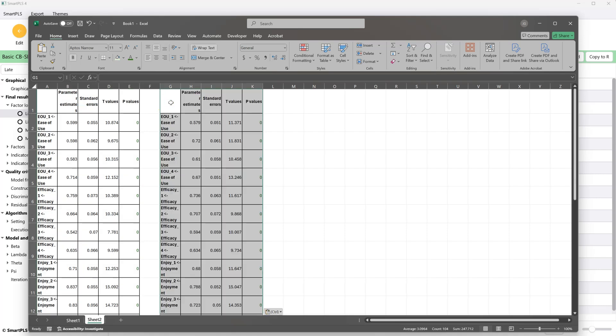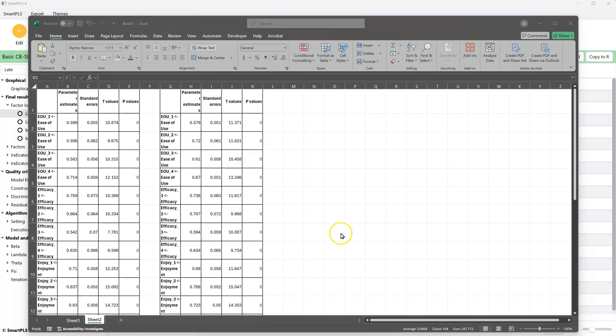And we're doing this because there is no current built-in way to assess metric invariance or scalar invariance in SmartPLS CBSEM. Perhaps at the time you're watching this, there is a way, and I'll have made a new video for that. But for now, on June 5th, 2025, there is no way to do this with a built-in feature in SmartPLS CBSEM. So I've built a way for you. It is in the StatsTools package on the StatWiki.